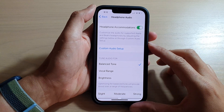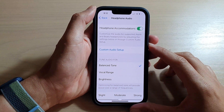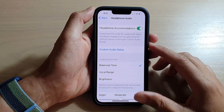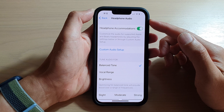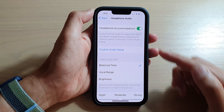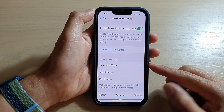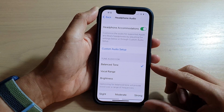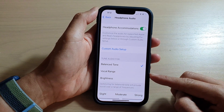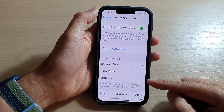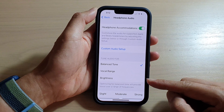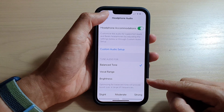Hey guys, in this video we're going to take a look at how you can set your headphone audio to balanced tone, vocal range, or brightness on the iPhone 13 series.